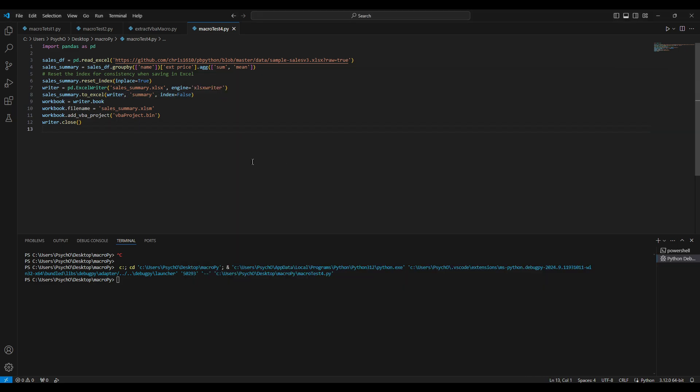Please check the description for the git repository and please subscribe for more content like this. Cheers.